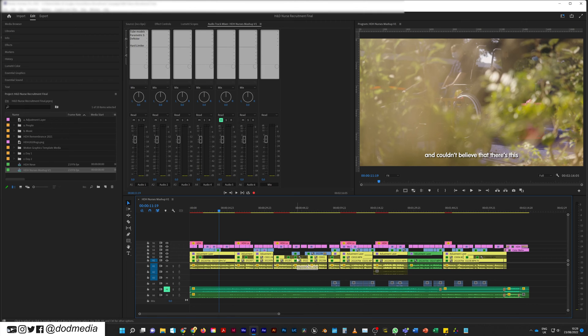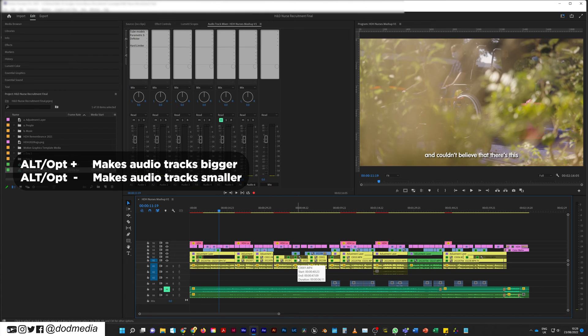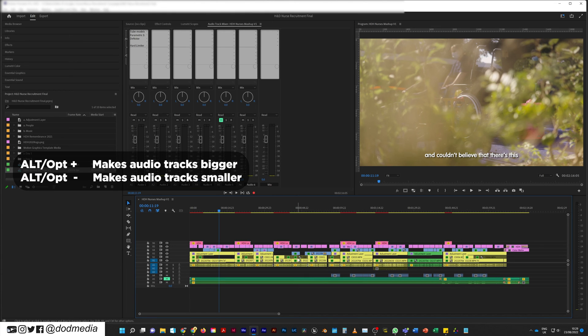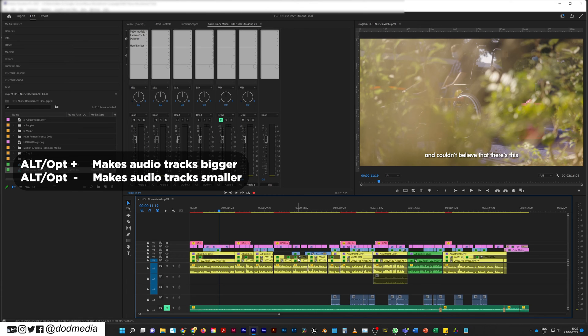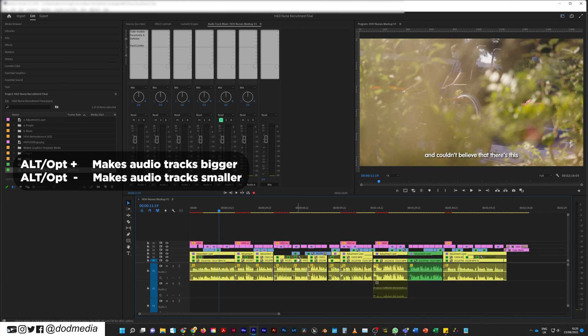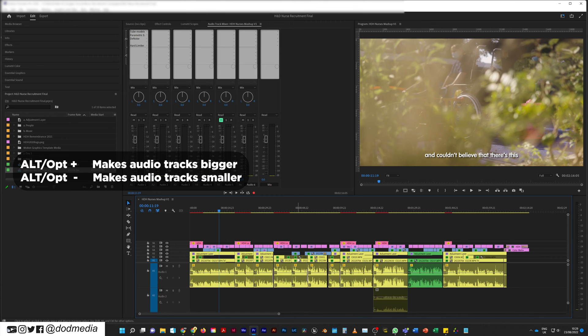Now like the video track, there's also a shortcut for the audio tracks, which is Option, or Alt if you're on a PC. Alt minus will make them much smaller, Alt plus will make them bigger, and you can just keep on going until they're huge.